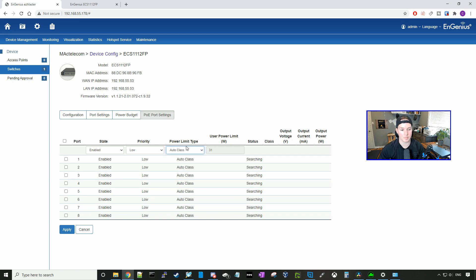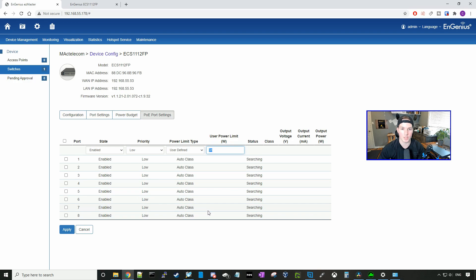We could also specify the power limit type. Right now, it's just on auto class, but we could go to user defined and say how many watts we wanted to go to a specific port.